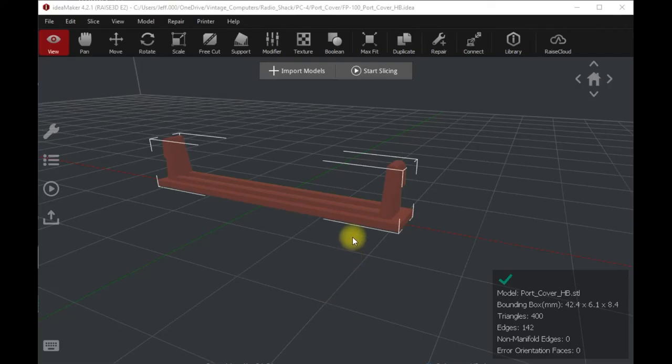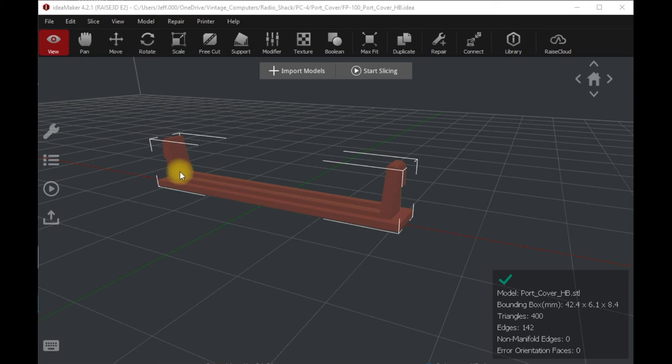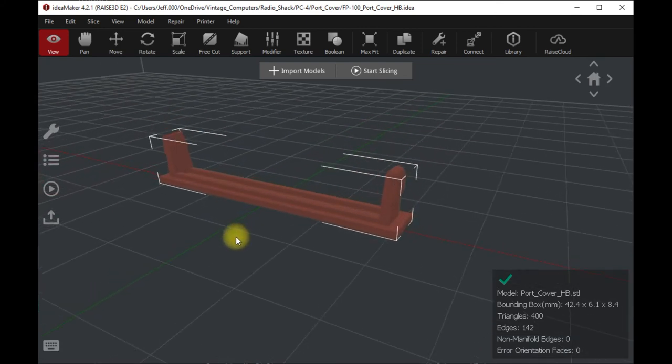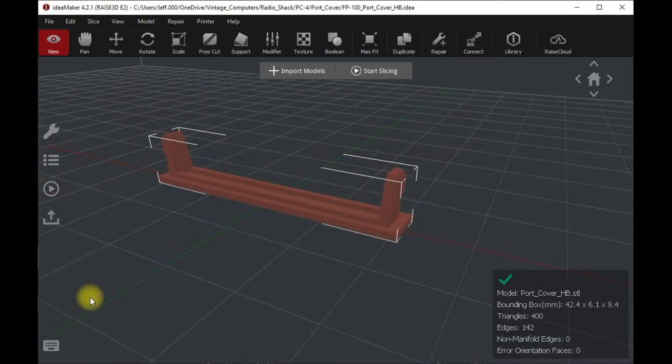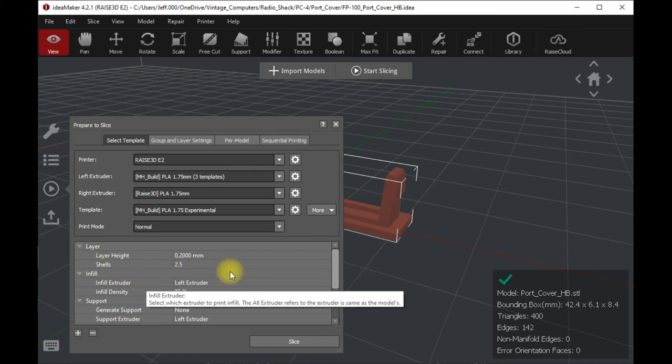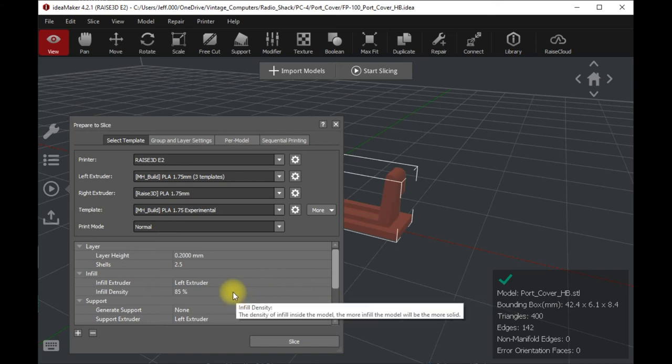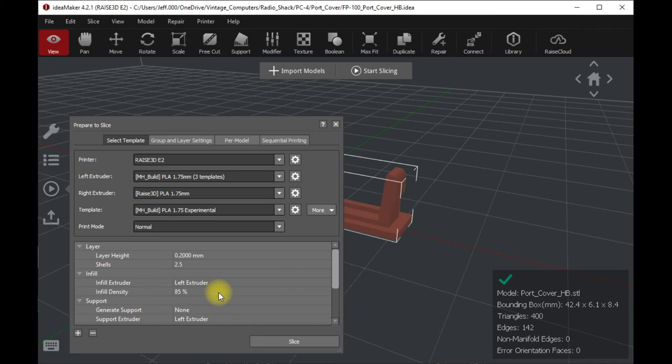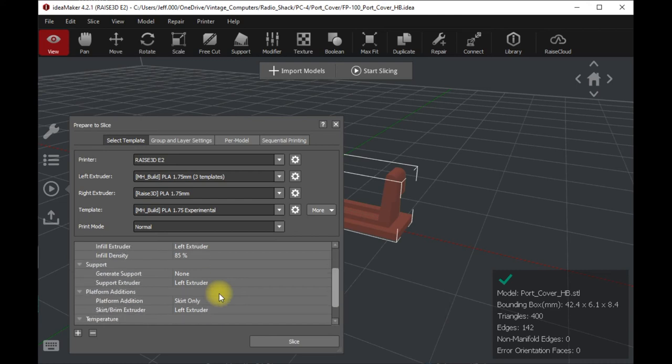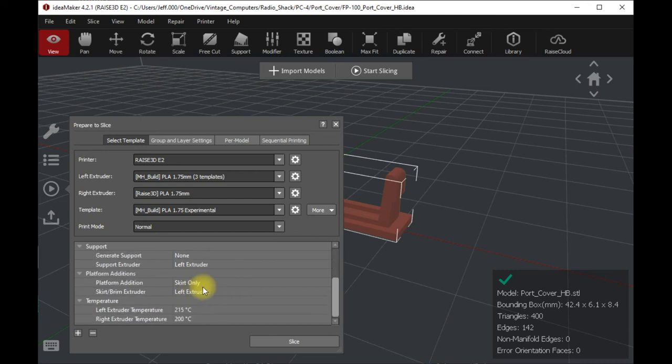So here we've got our model brought into Idea Maker, which is the slicing software that I use. Everything looks fine. It's sitting right on the base. There's nothing really I need to adjust. It's a fairly simple part. I'm going to go here to slicing. I'm using a 0.2 millimeter layer height, two and a half shells. For a small part like this, I'm going to use an 85% infill, which in reality is going to be almost 100% infill. But it comes out a little nicer looking than if you do 100%.